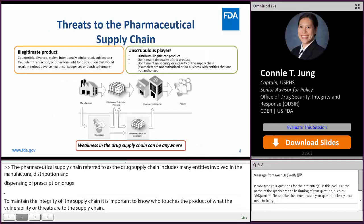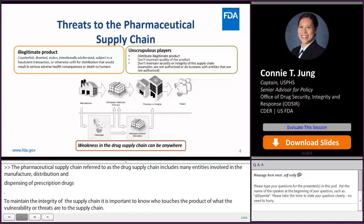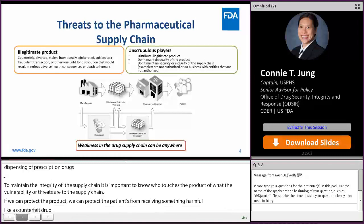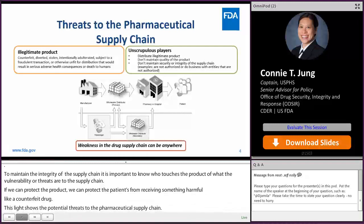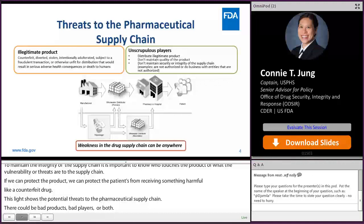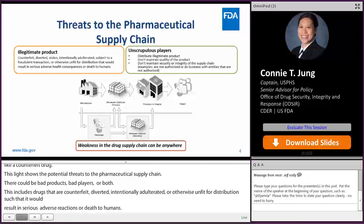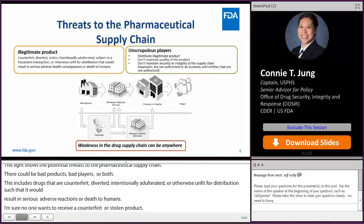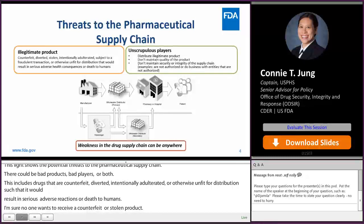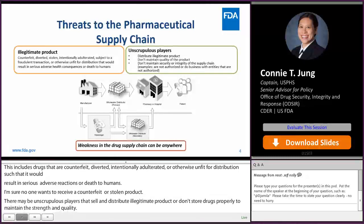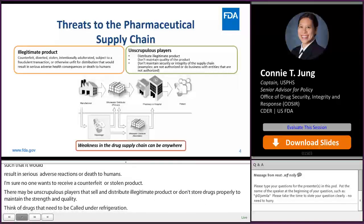This slide shows the potential threats to the pharmaceutical supply chain. There could be bad products, bad players, or both. Illegitimate product includes drugs that are counterfeit, diverted, stolen, intentionally adulterated, subject to a fraudulent transaction, or otherwise unfit for distribution, such that it would result in serious adverse health consequences or death to humans. There may be unscrupulous players in the supply chain that may sell and distribute illegitimate product, or that don't store drugs properly to maintain the strength and quality. Think of drugs that need to be kept cold under refrigeration — if these were stolen and stored in a hot truck for several days, we wouldn't want these products to make it back into the supply chain. These types of threats can occur anywhere along the pharmaceutical supply chain.